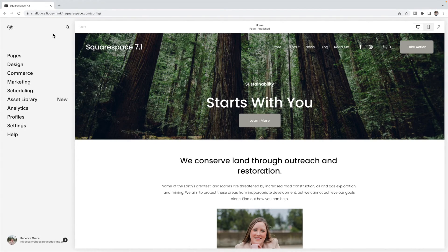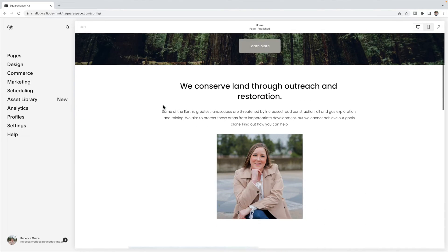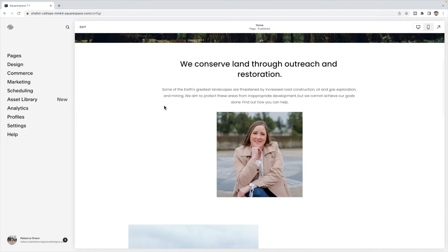Today, we're going to be looking at how to change an image when you hover over top. For example, I have this image here, and when I hover over top the image, I want it to change to a different image.